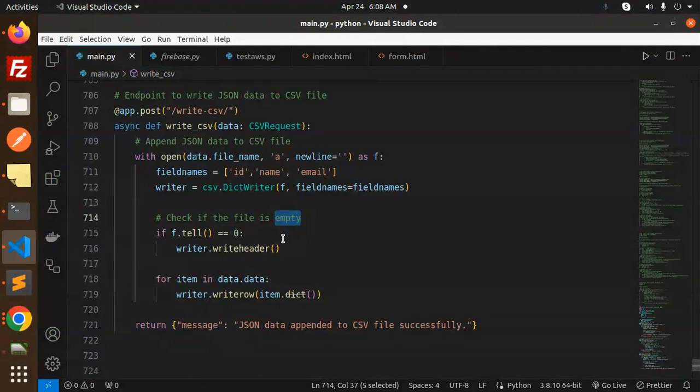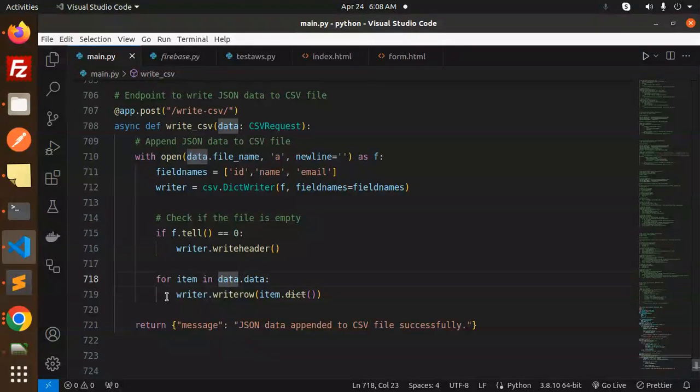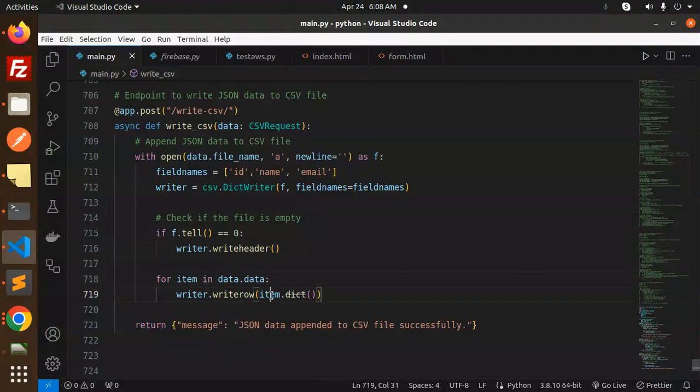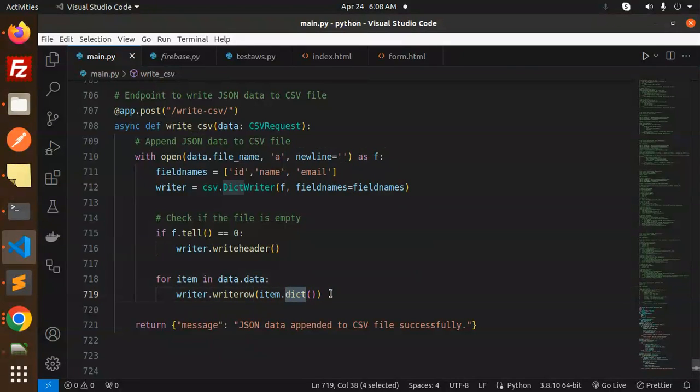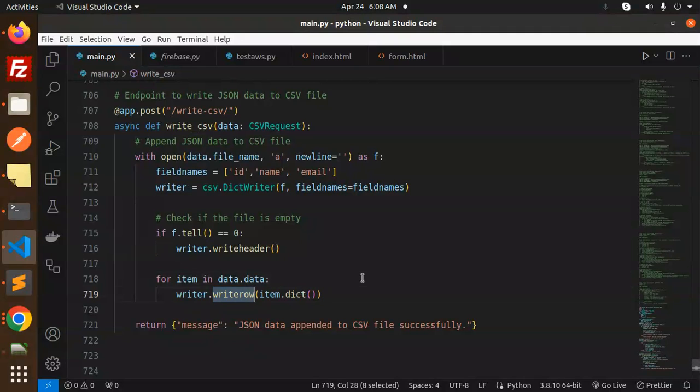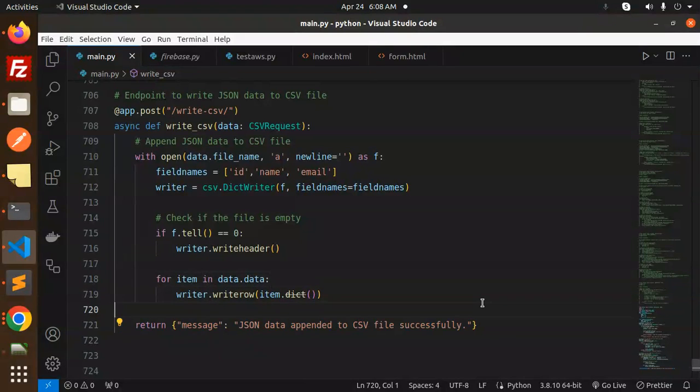Else, we are going to write the row. Here you can see the item.dict() dictionary. Whatever dictionary we are getting, we are going to write with the help of the writer.writerow. And return the message that the JSON data appended to the CSV file successfully.